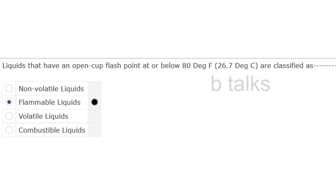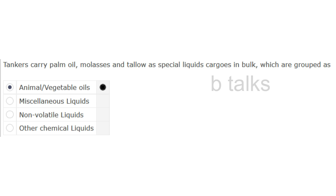Liquids that have an open cup flash point at or below 80 degrees Fahrenheit (26.7 degrees Celsius) are classified as: Non-volatile liquids, Flammable liquids, Volatile liquids, or Combustible liquids? Answer: Flammable liquids.